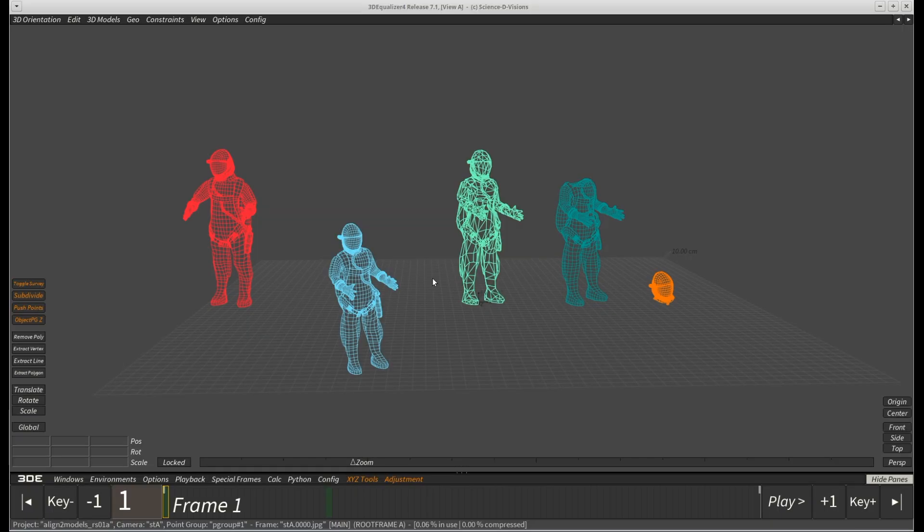This video contains two parts. The first one shows how to align basic 3D models. The second one shows how to work with detailed 3D scans, LiDAR scans and similar models.